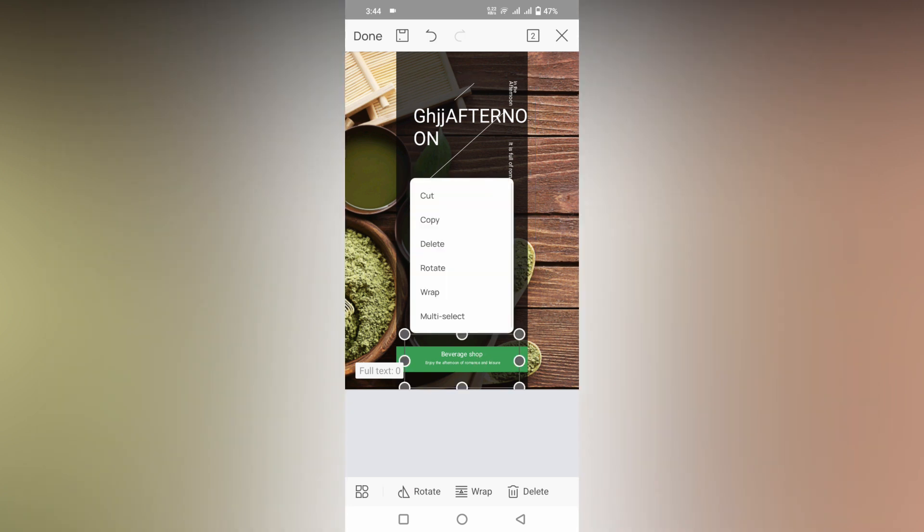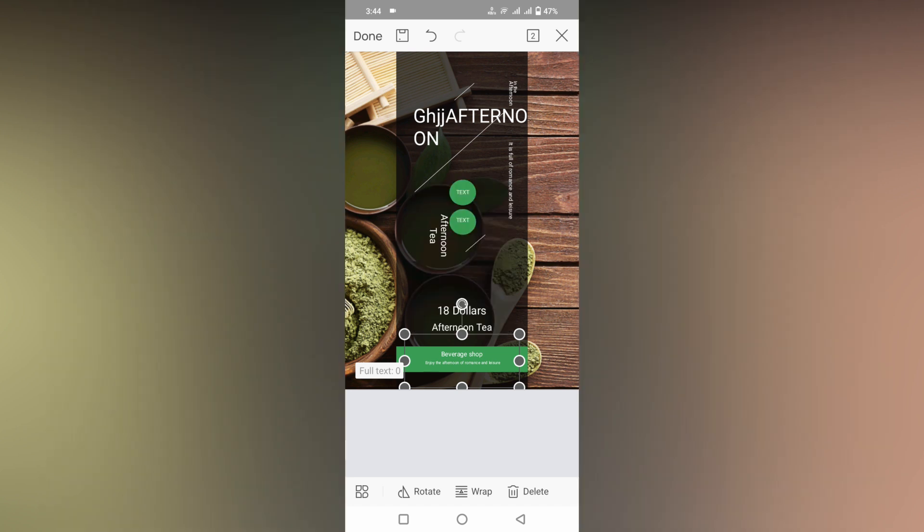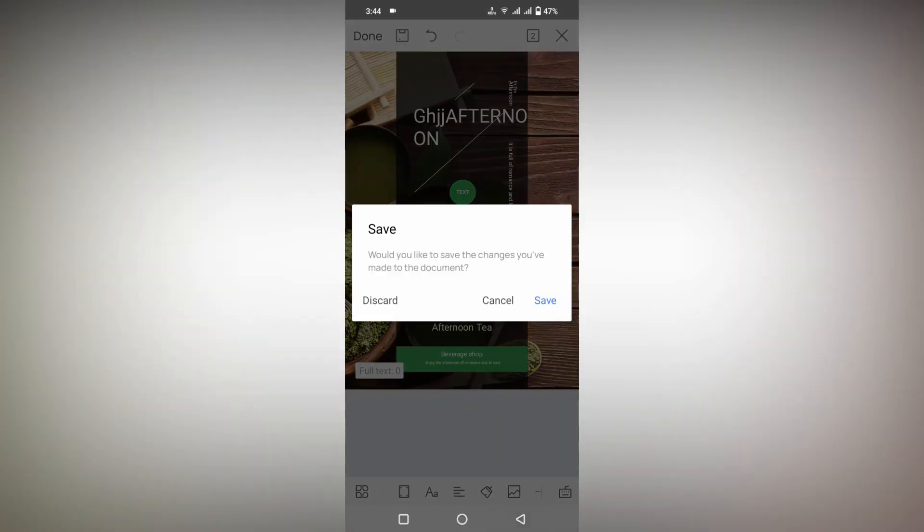You can see you can rotate, wrap, multi-text, and every option is present here. So this is how you create the poster that you want.